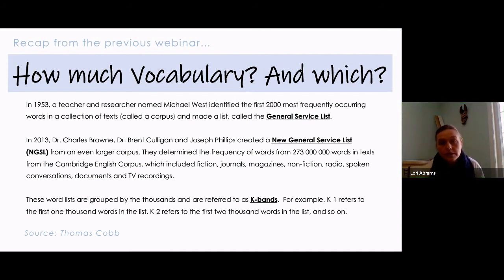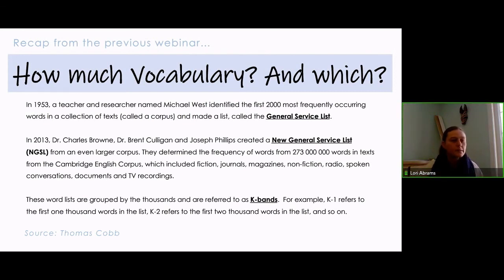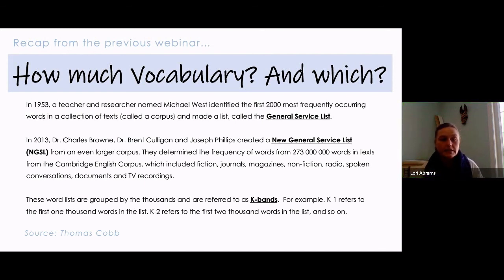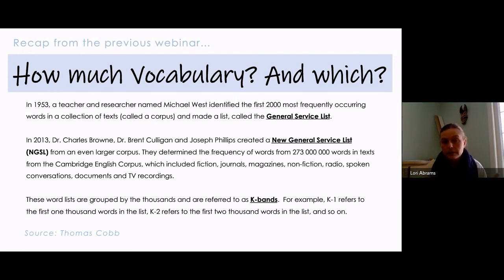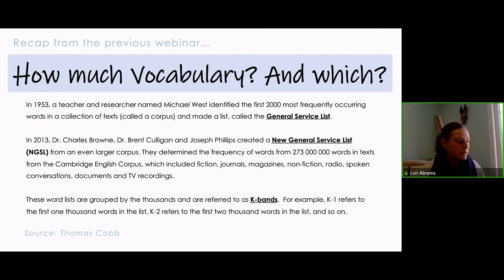This is actually older research done in 1953. A teacher and researcher called Michael West compiled a list — the first 2,000 words that came up most often. He took a collection of texts and sorted out the words that occurred most frequently. The word 'the' would be a good guess as one that would show up often, and words like 'who,' 'but,' and 'so' as well. They get increasingly more complex as they show up more often.